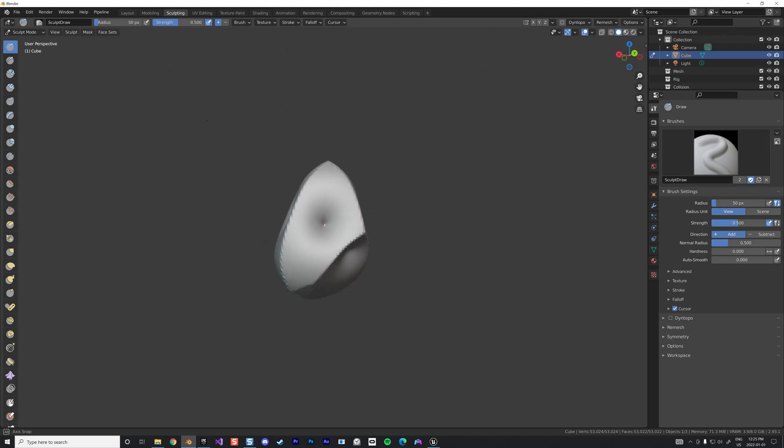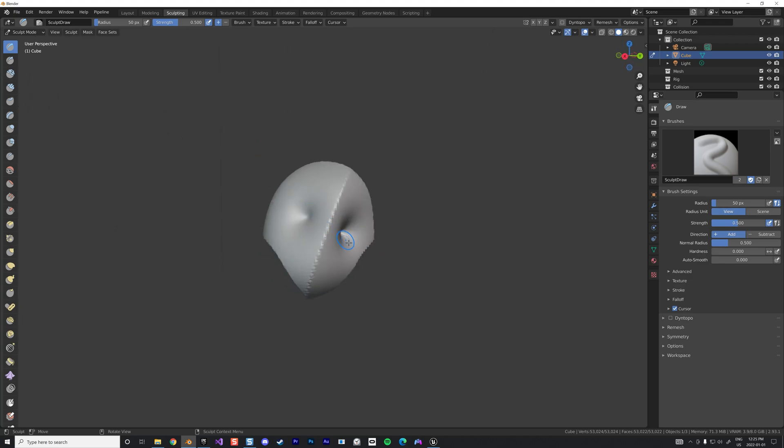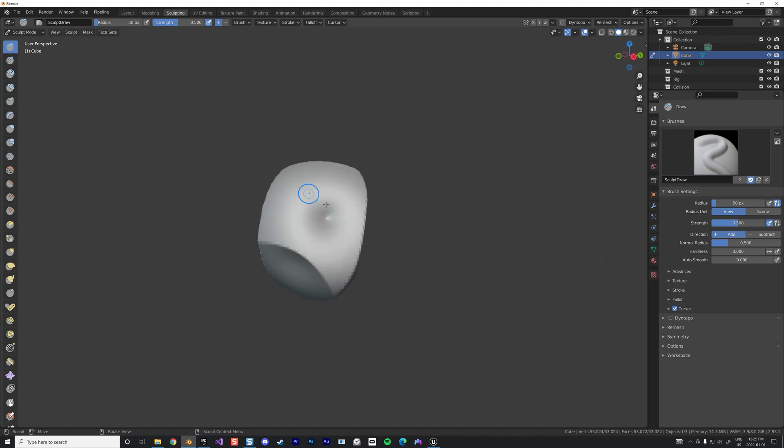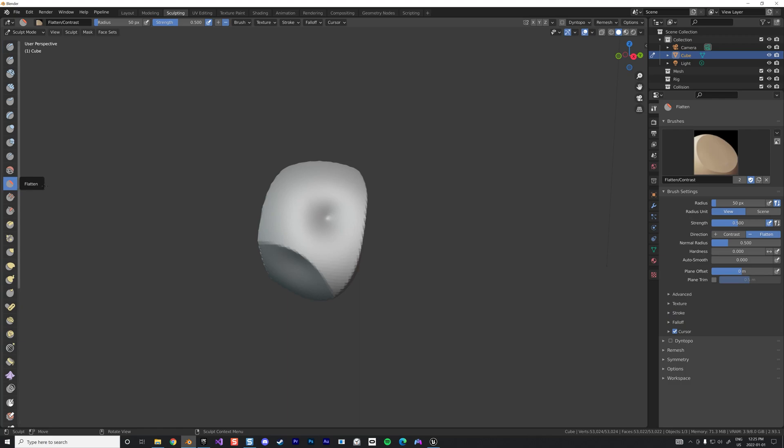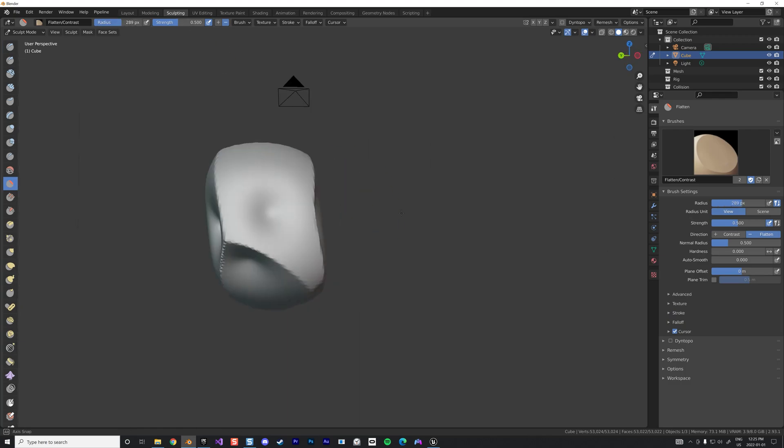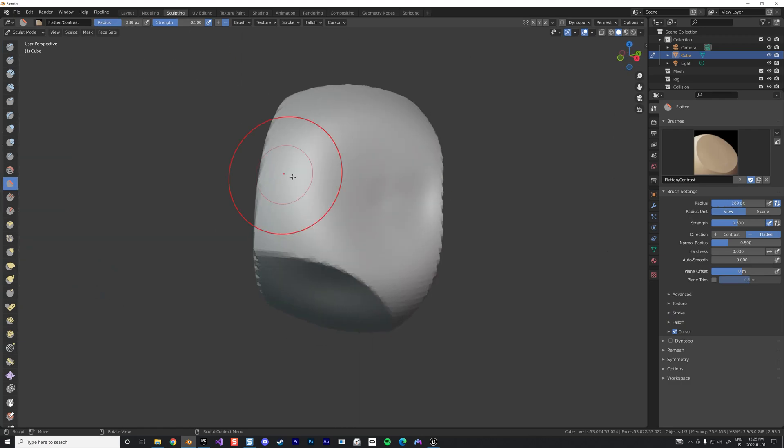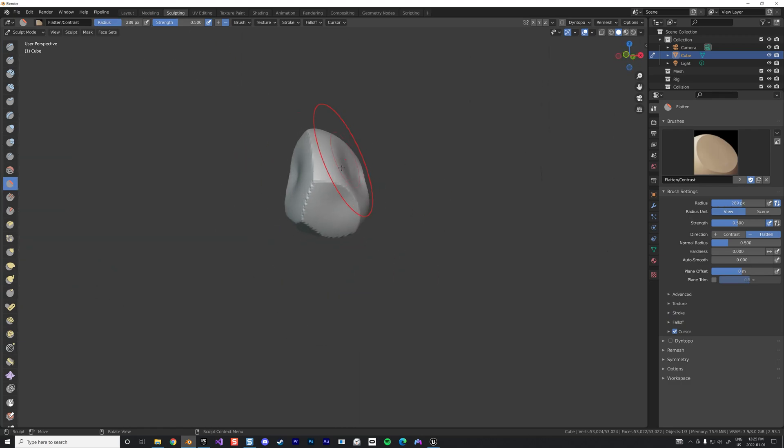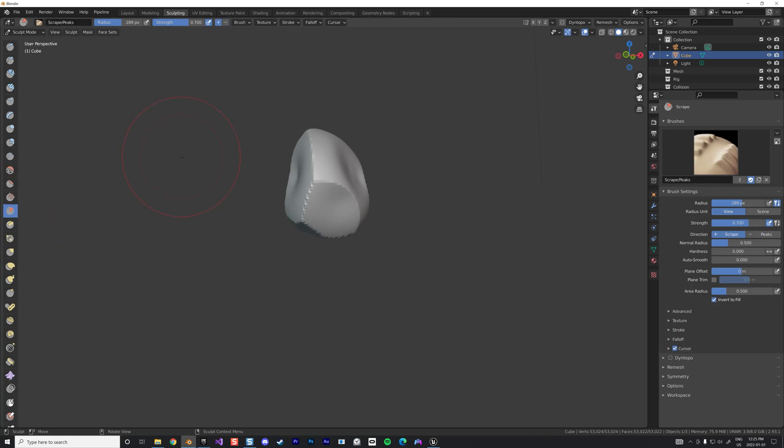We're going to try to fix all the little holes in the rock in order to have a flat surface to apply our runes. Very easy, you use the flatten like that. Now we're going to fix the edge. To fix the edge we can use scrape like this, reduce the strength.